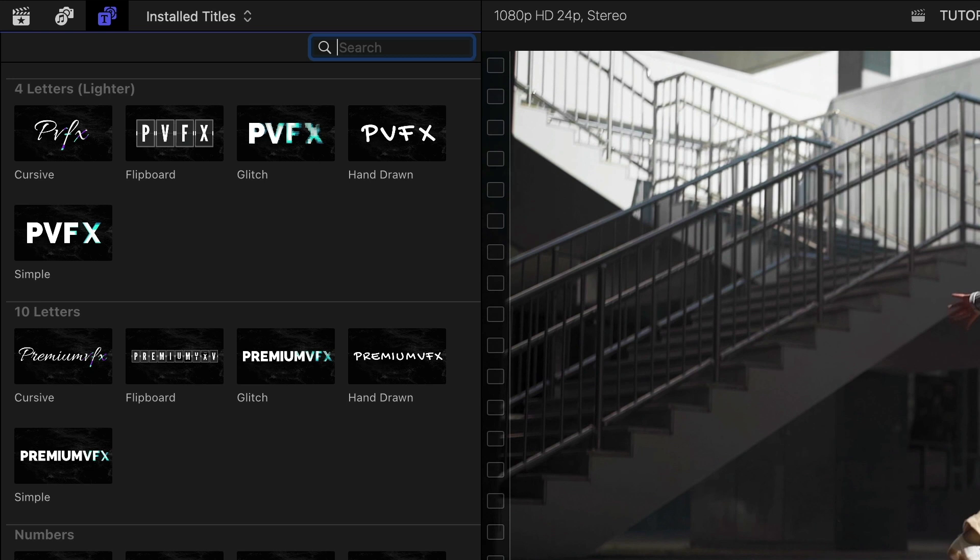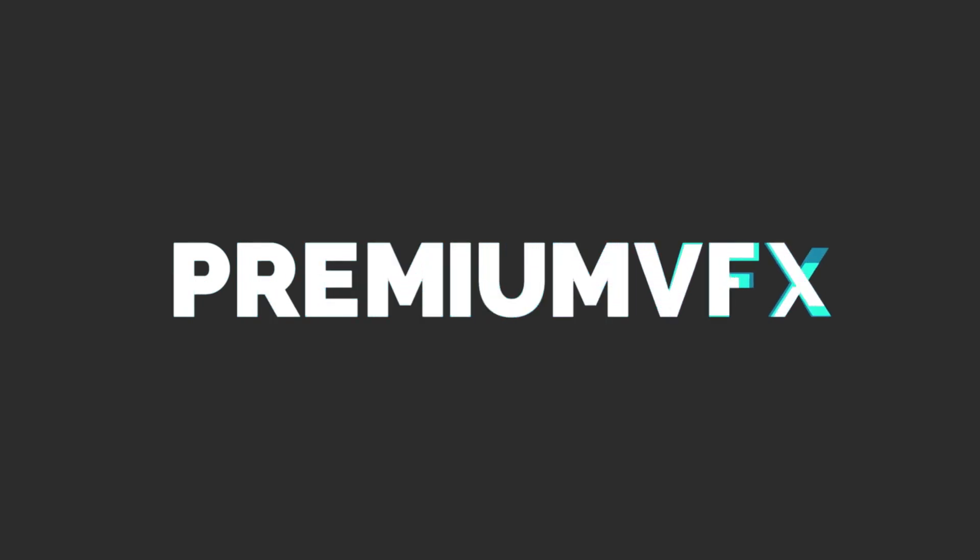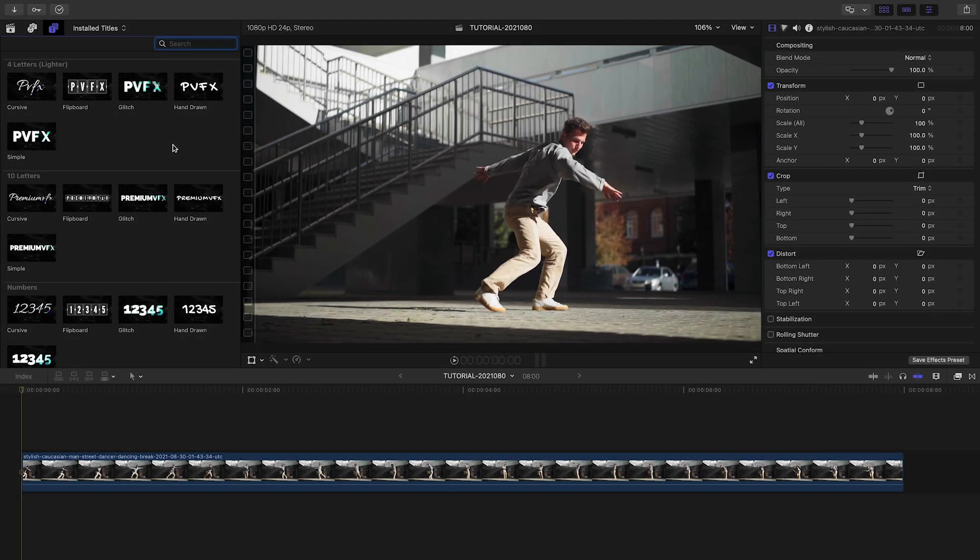The categories give you a hint of what they do – 4 letters, 10 letters, numbers, punctuation, and symbols. Consider these building blocks to create a cool, complex, animated title.